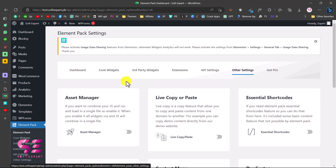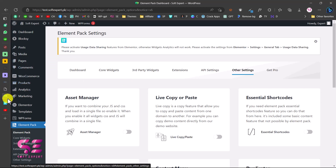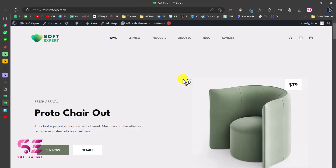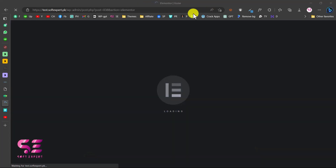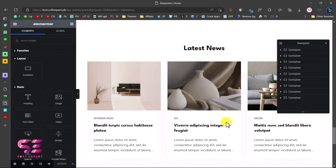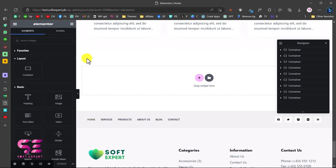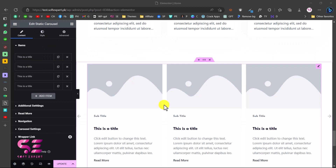To create a static slider, you can add a new page or edit an existing one. Let's visit the website and say we want to put a slider on this page - we'll edit it with Elementor. Scroll down to where you want the slider, search for 'carousel', and you'll see Static Carousel. Drag it over and you'll get a ready-made slider with placeholder images, subtitle, title, description, and read more.